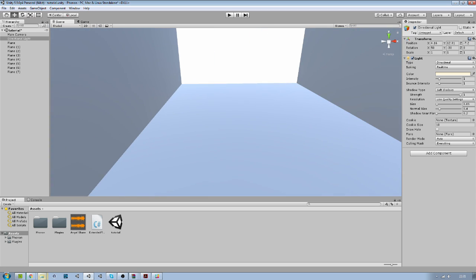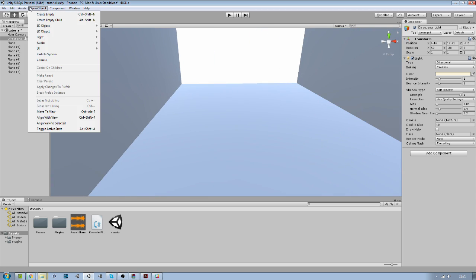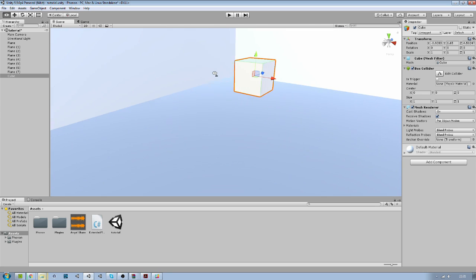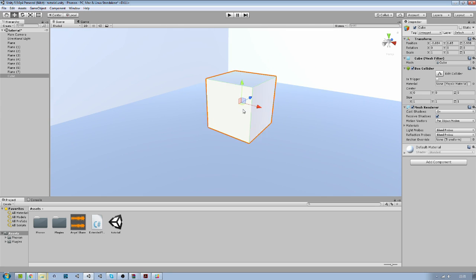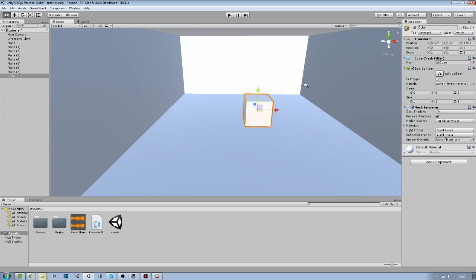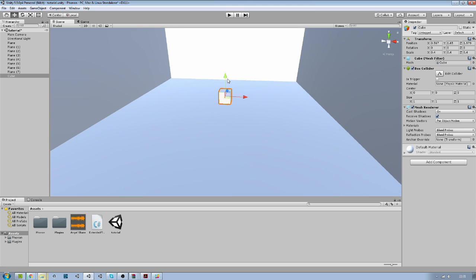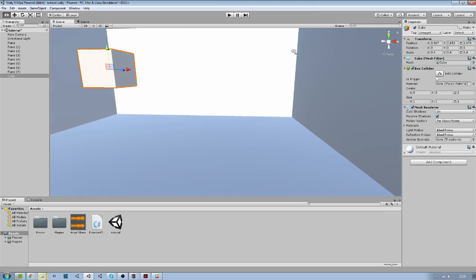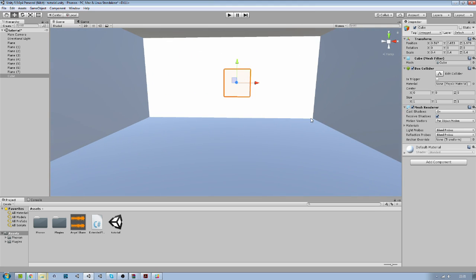Let's create a cube just to have an indication where the sound will come from. So this is not part of really the room geometry, but we will put the sound on it as an indication.